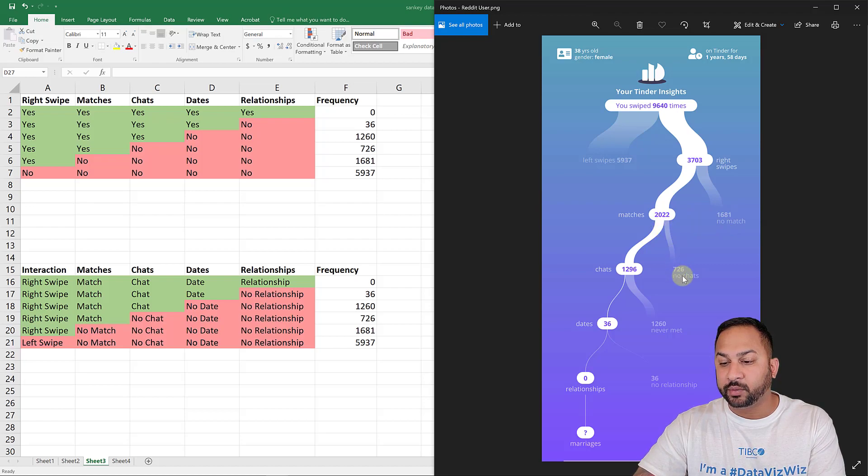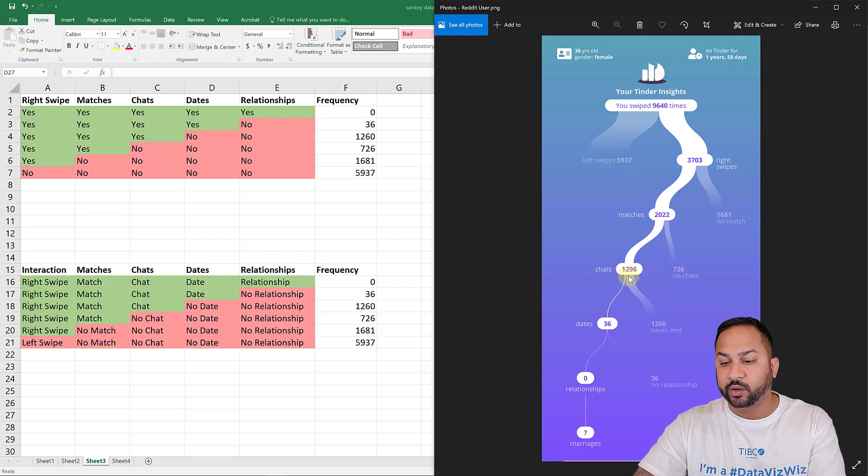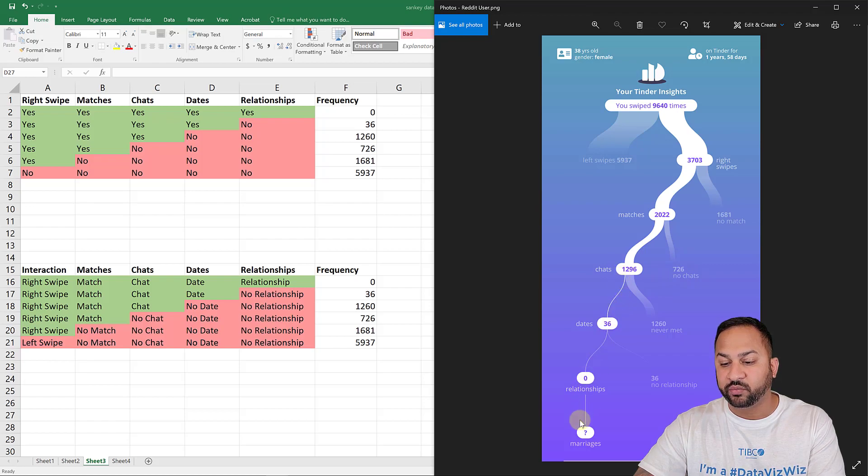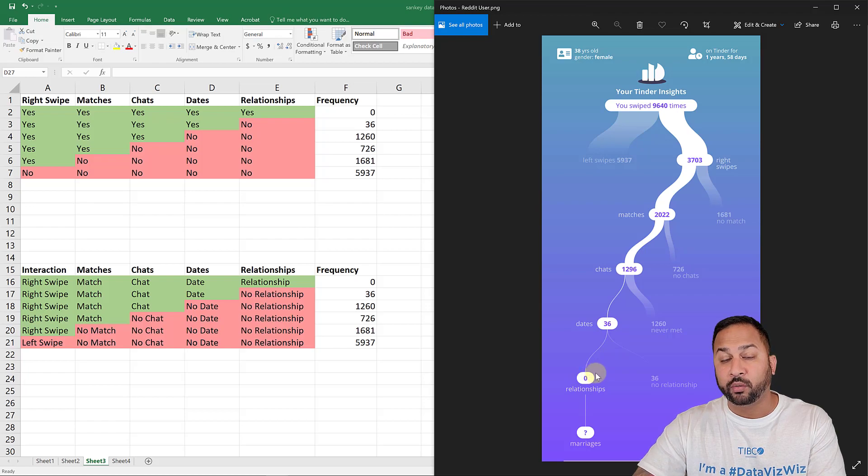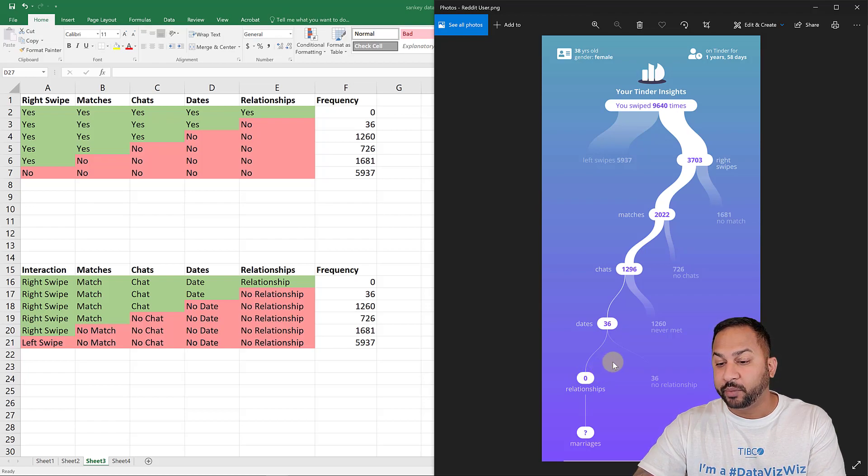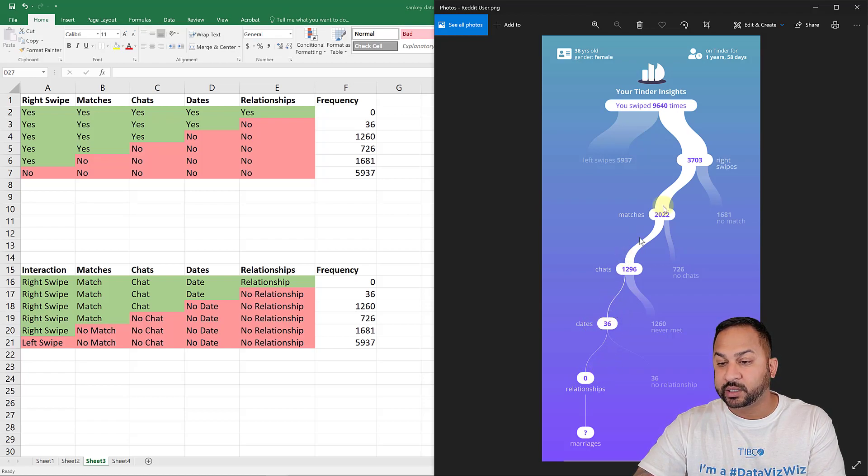Out of that, there was 726 no chats, 1,296 chats, and so on and so forth, all into 36 dates and no relationships, unfortunately. But you can see 36 dates have come out of this Tinder data.